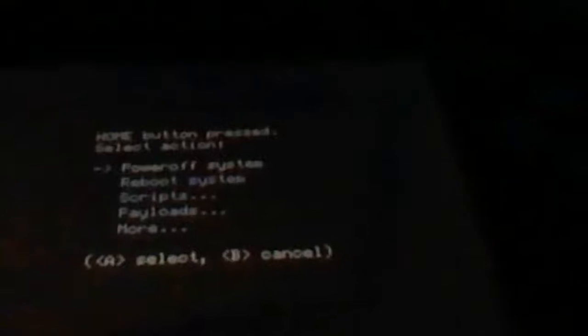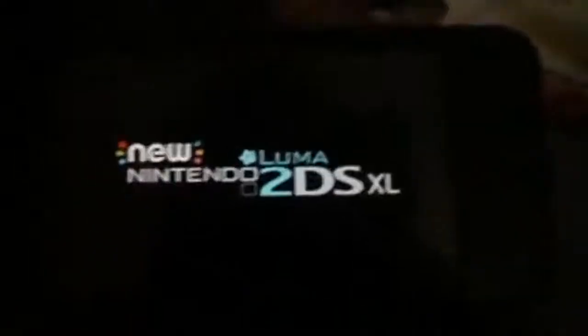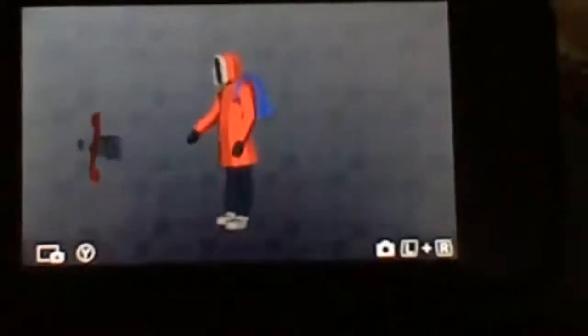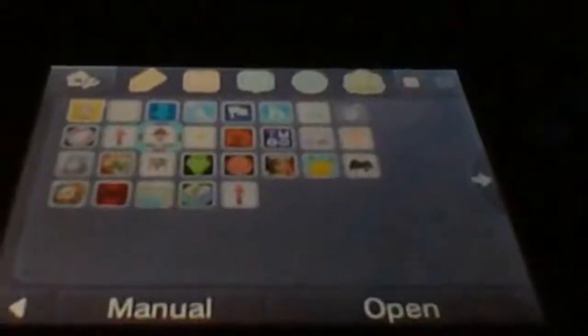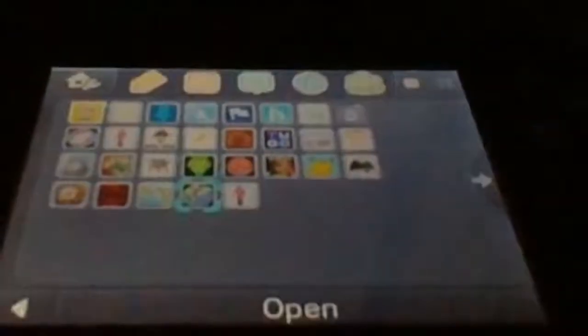Now top screen, what you want to do is you want to click Home button again. And then do Power, actually, Reboot System. Sorry. This should boot because I made sure that this one doesn't break. We'll make sure. And if it does, so now you see everything is like normal on bottom screen. Everything is normal.